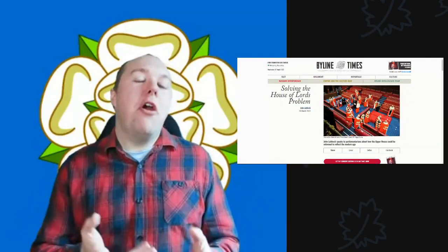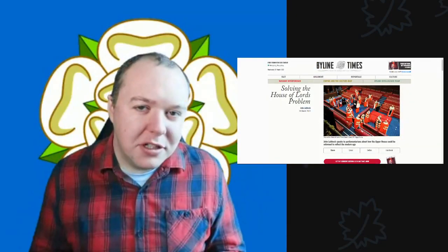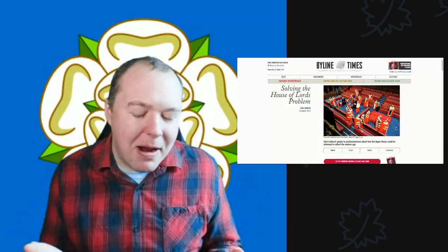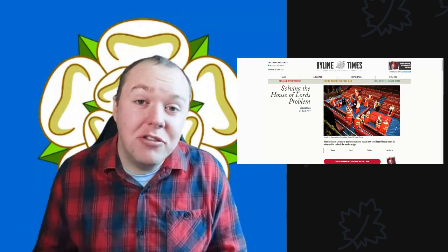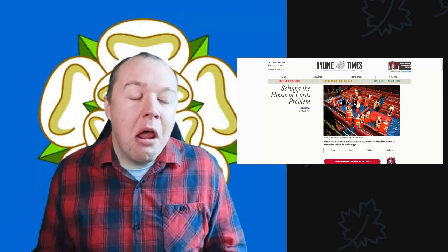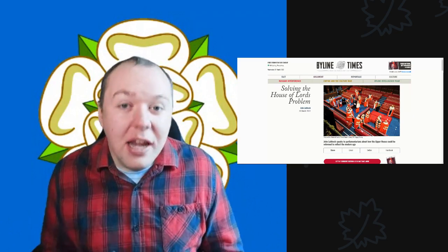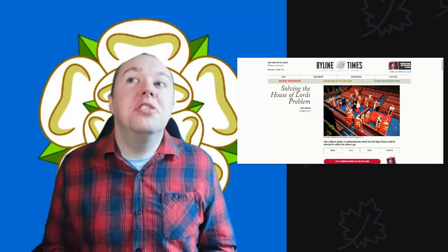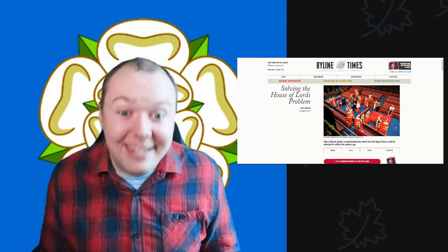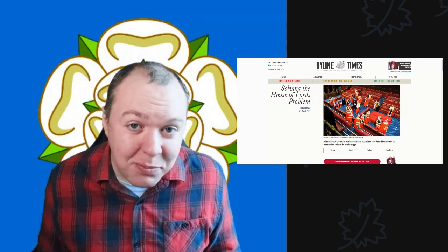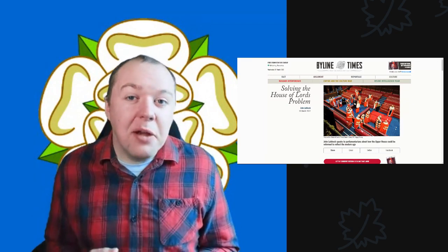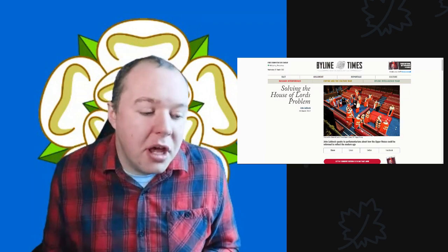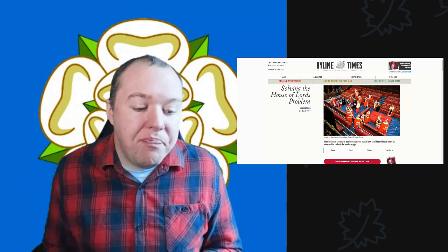If you've watched this channel for any amount of time on our good morning walks or whenever we do a live stream, very often I bring up the fact that we need to reform our voting system absolutely desperately. Most of the time it does come under changing the voting system for the House of Commons.